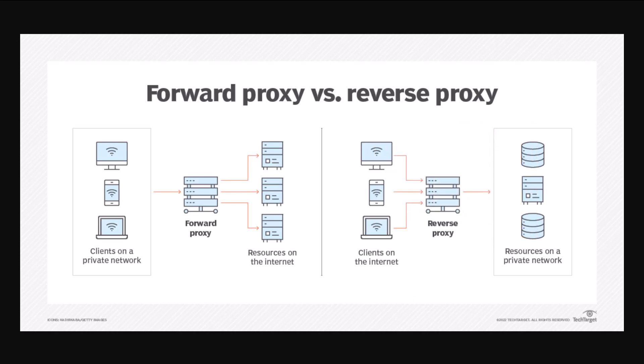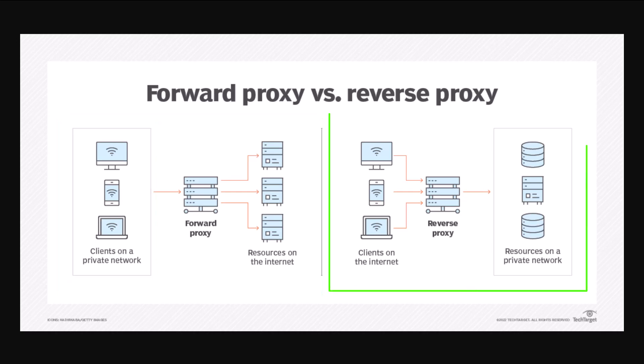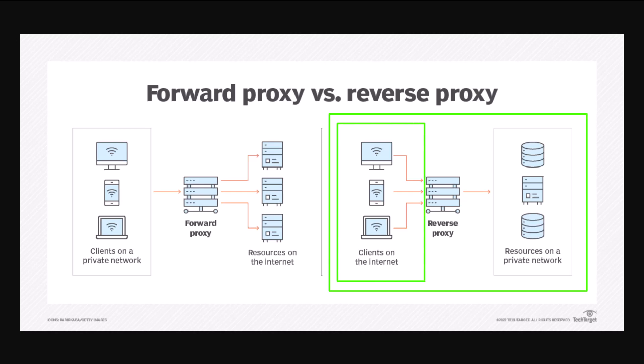The quick answer is that a forward proxy allows computers located on a private network to access the internet, whereas with a reverse proxy, computers on the internet go through the reverse proxy to access resources located on a private network.